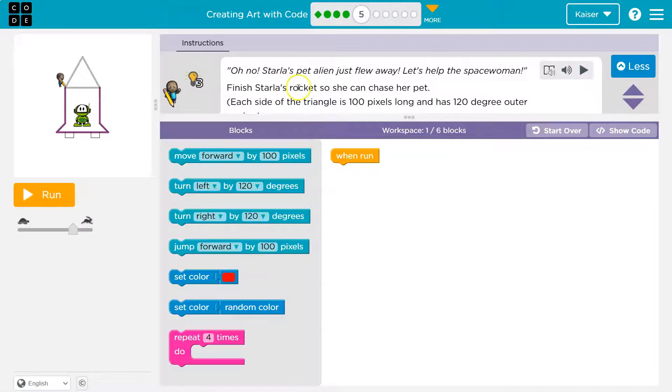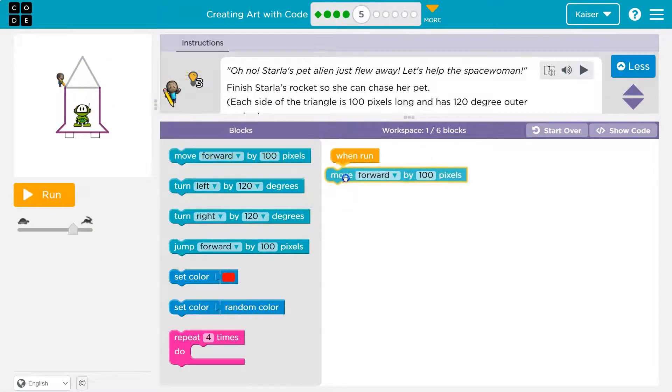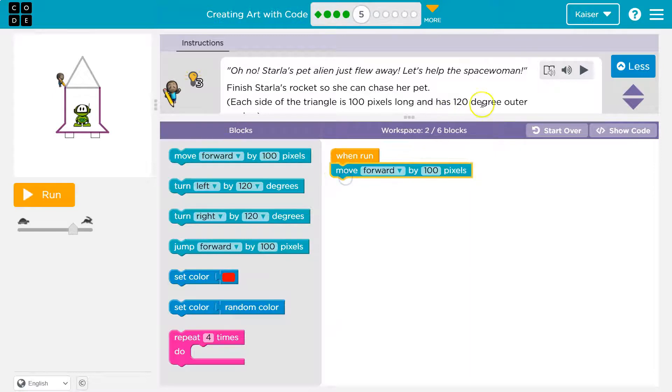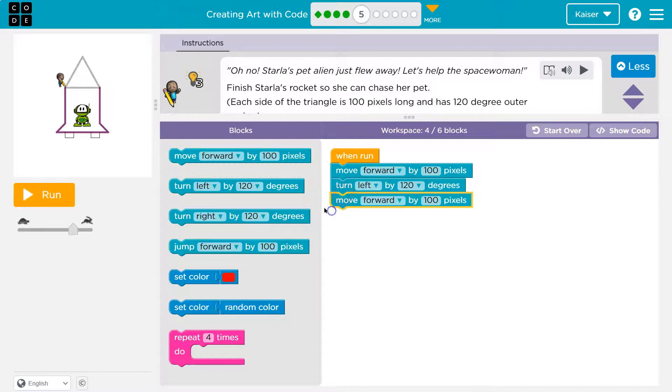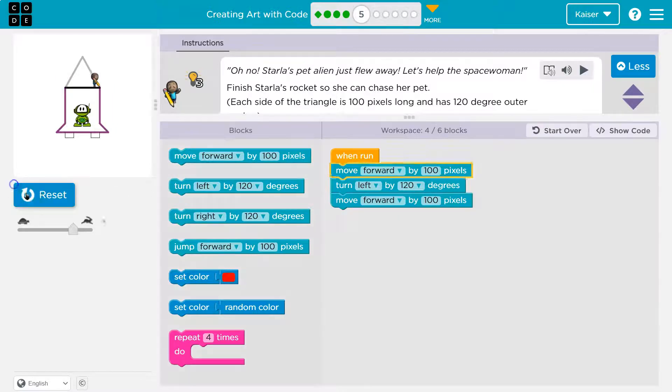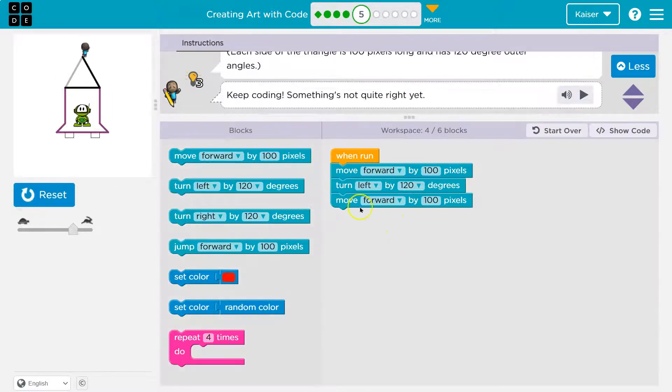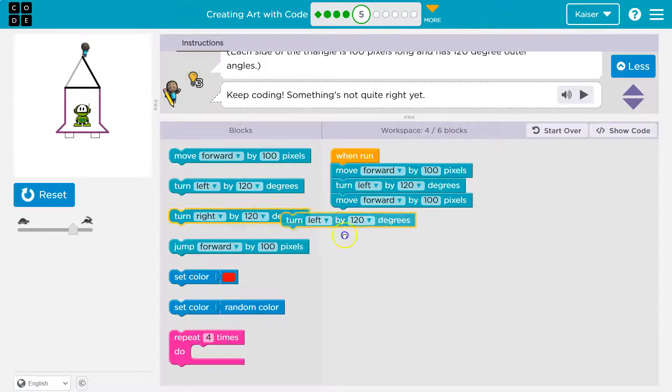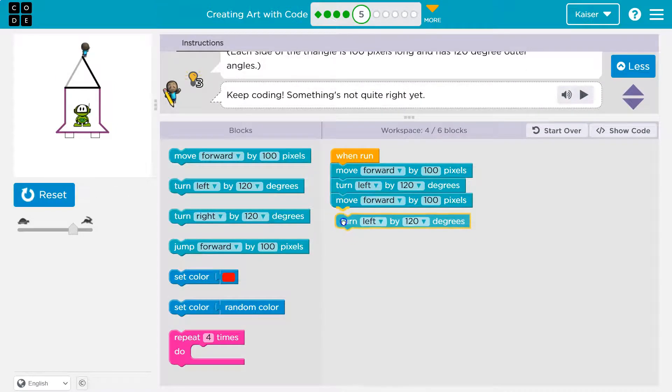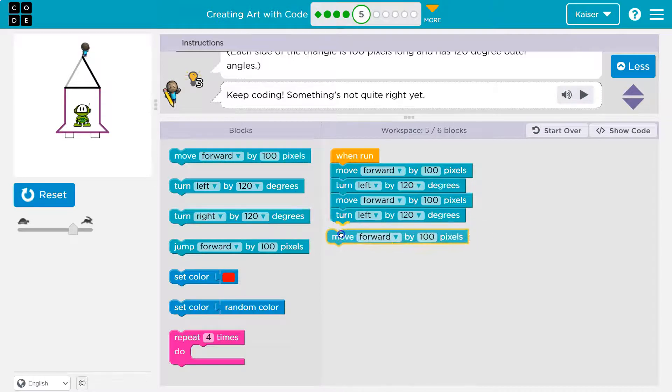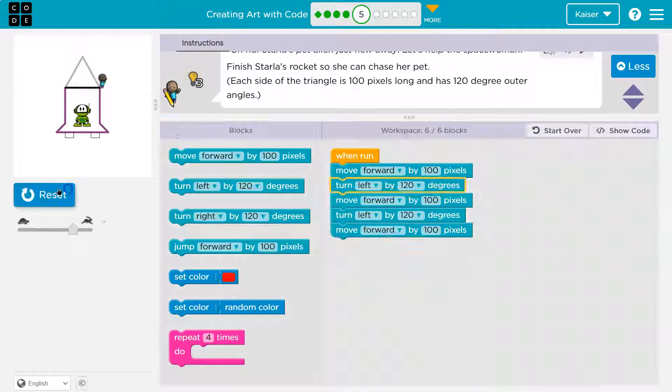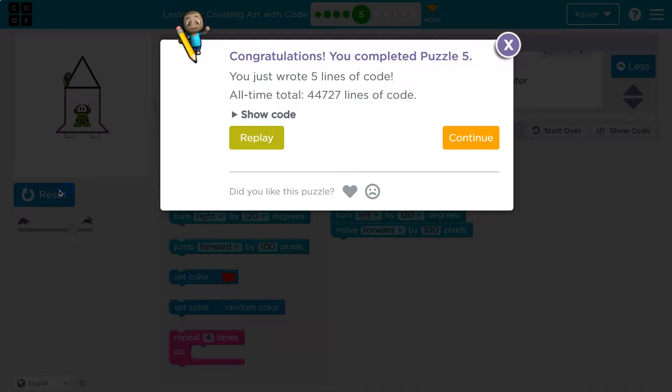Okay. Oh we got to finish a rocket ship. Okay so I'll move forward a hundred I think. Yep. Oh a hundred degree outer. Okay so maybe that and then move forward. Let's see what I have so far. Oh that's looking good. Okay that and move forward. Yeah onward.